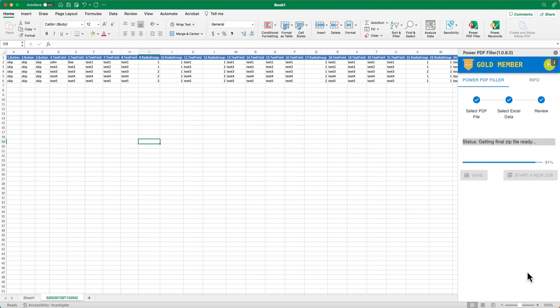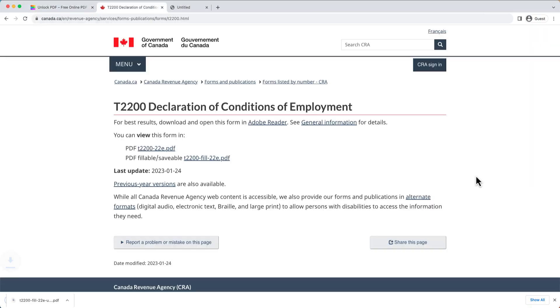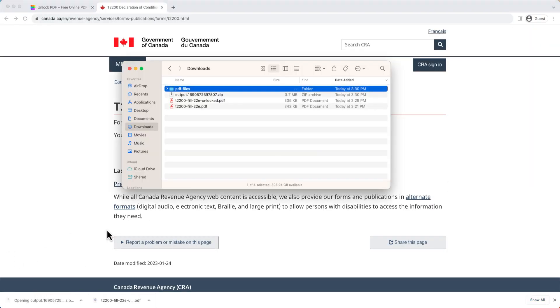After it finished, take a look at the populated PDF files and make sure it looks as you expected.